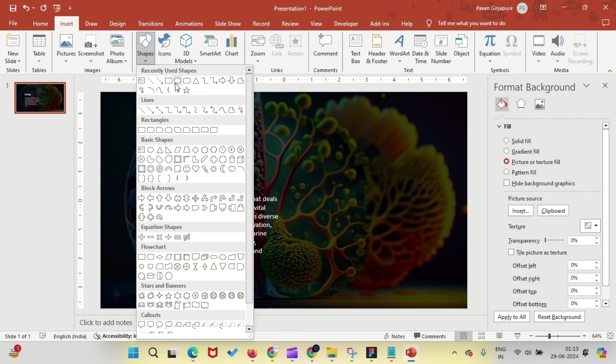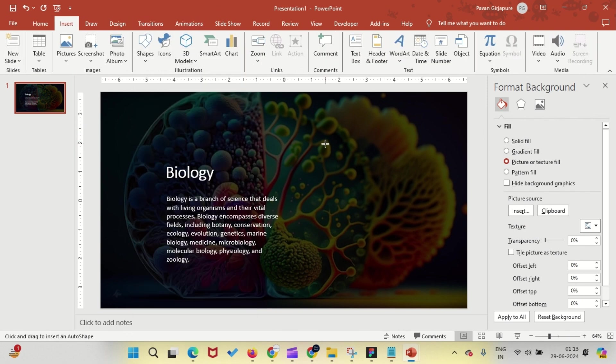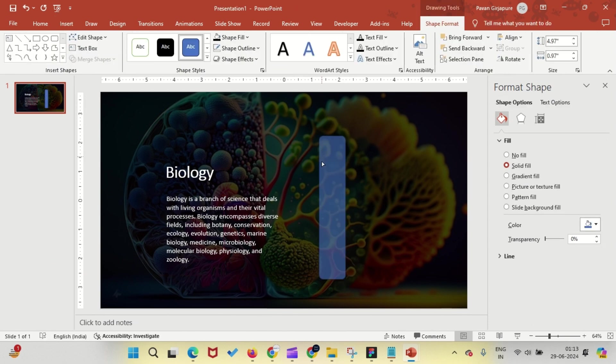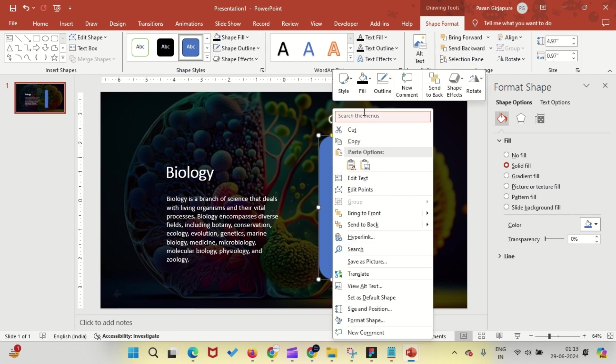Insert a rounded rectangle and draw an oval shape. Remove the outline and fill it with white color. Then, add a shadow to make it stand out.